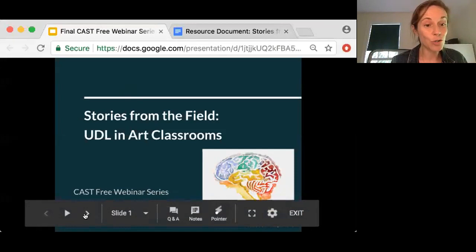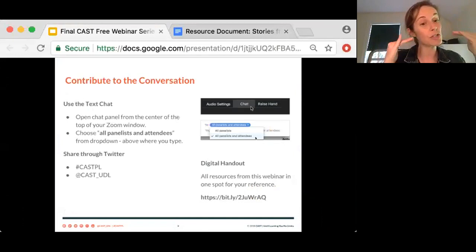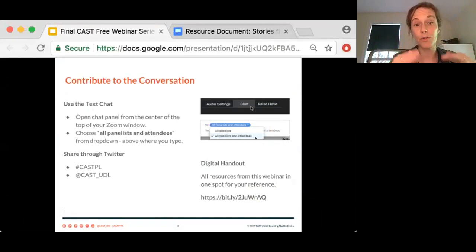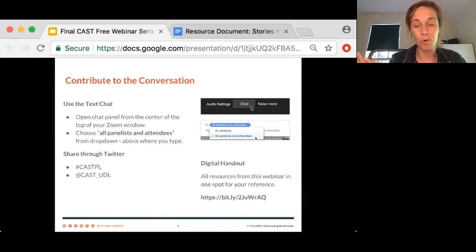Before we get started, I want to make sure you all feel able to contribute to the conversation. You can open the chat panel from the center of the top of your Zoom window, and be sure to choose all panelists and attendees from the drop-down menu so that everyone's able to hear your words. You can turn the closed captions on if you want. And if you're listening to this recording at another time, we'll make sure to say out loud what's typed in the text chat.